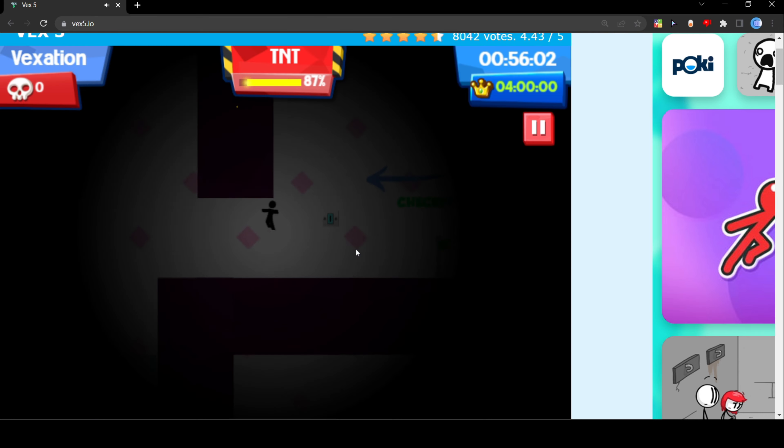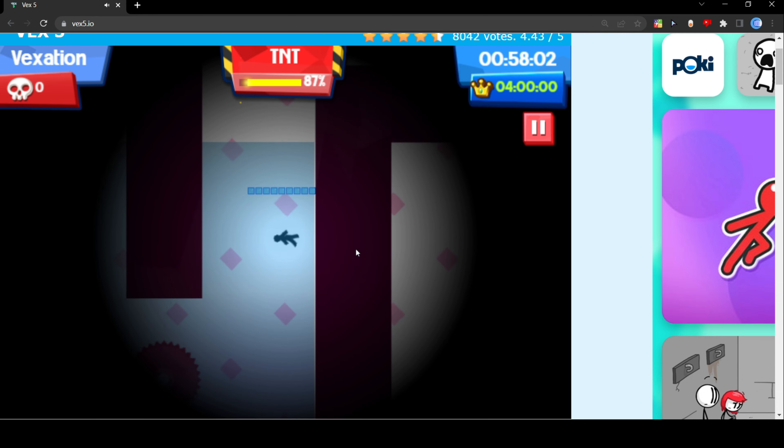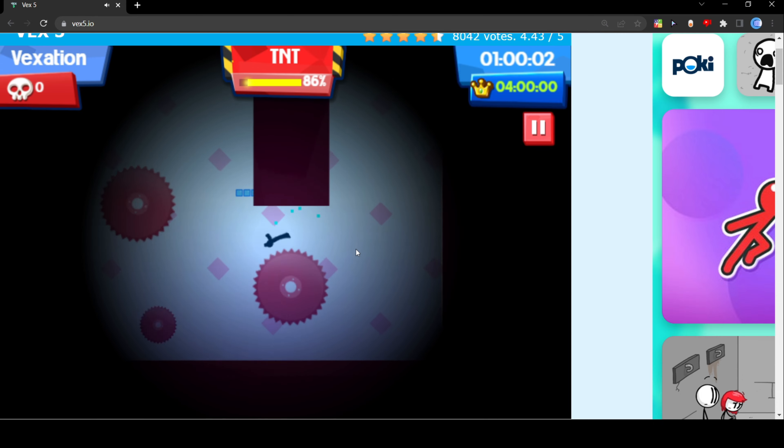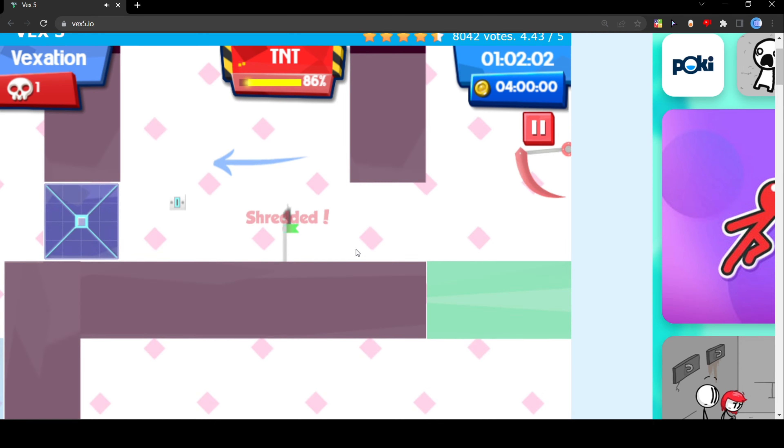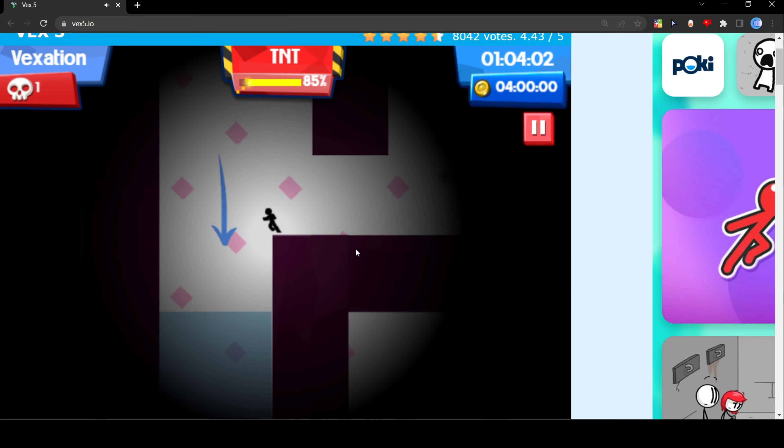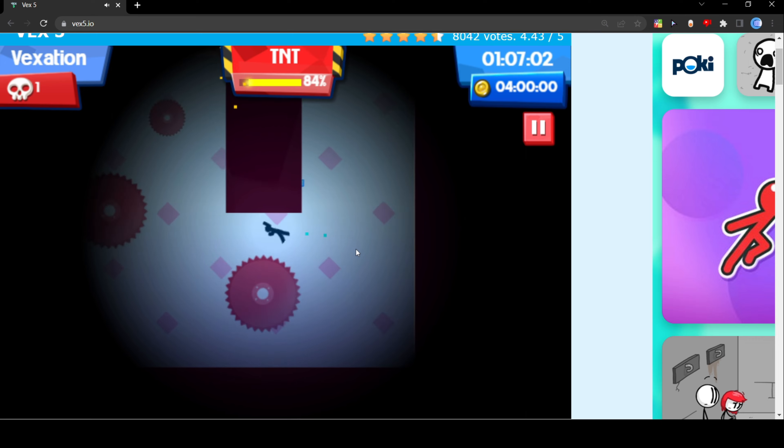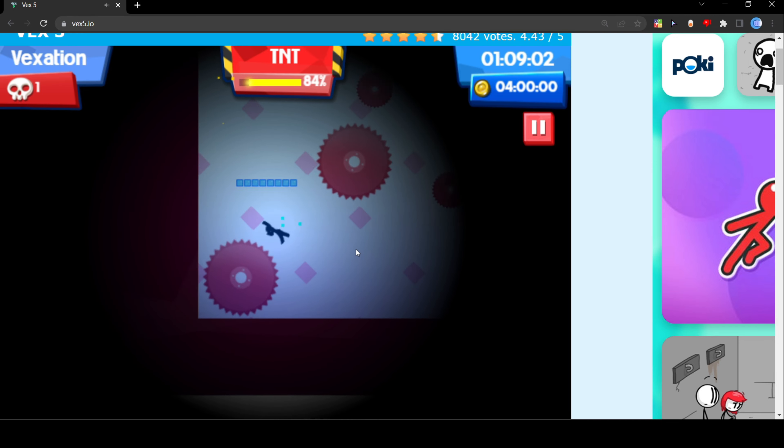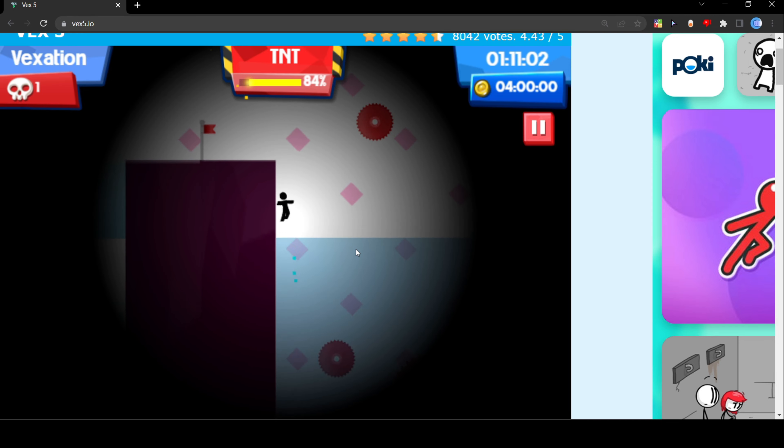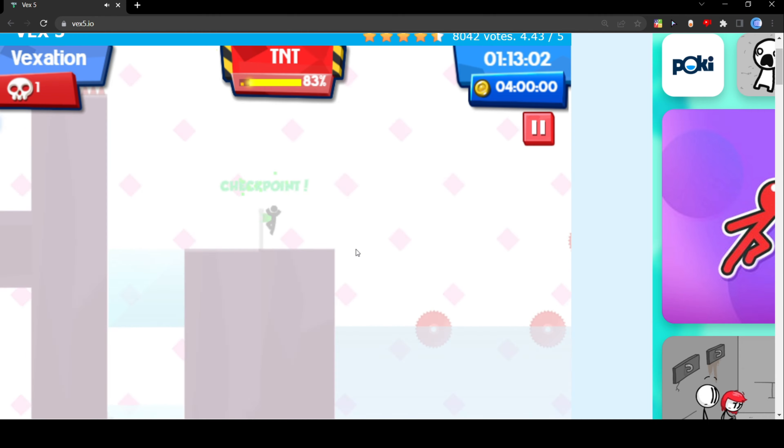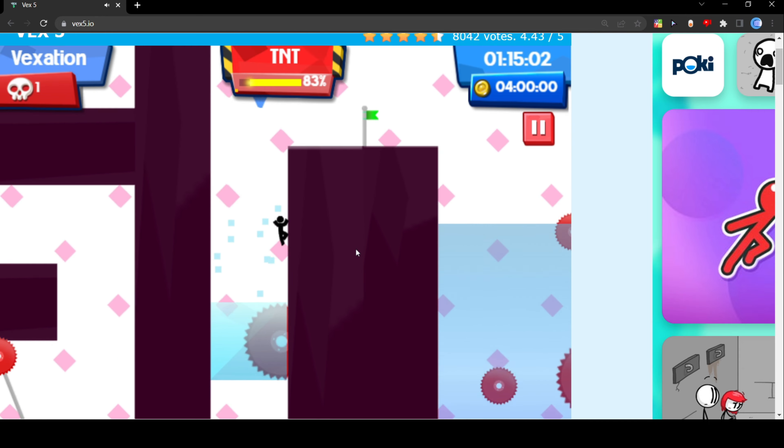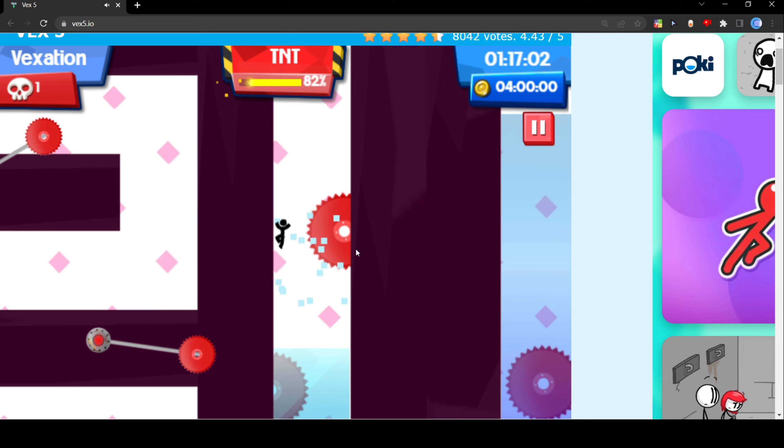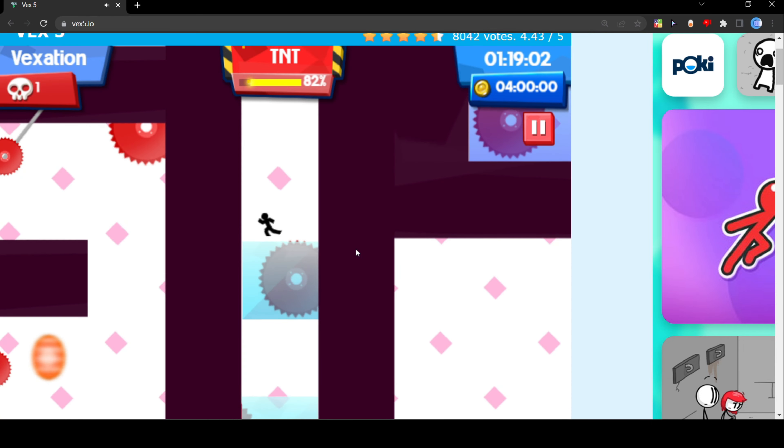Basically we're gonna be swimming over and I got shredded, first death. But basically you just want to kind of swim over to the side, get up at the checkpoint and perfect. So now we want to dodge all of these.